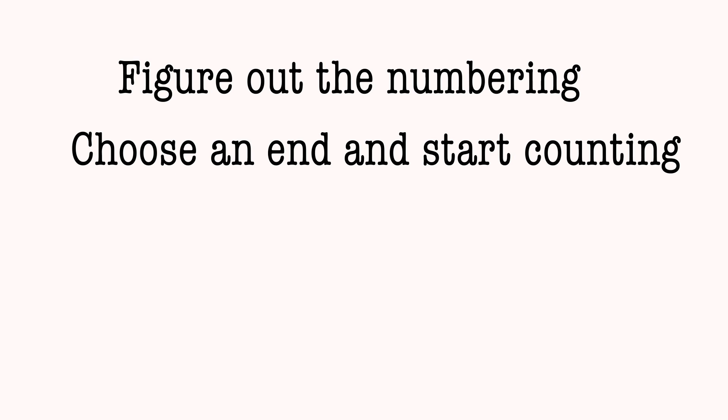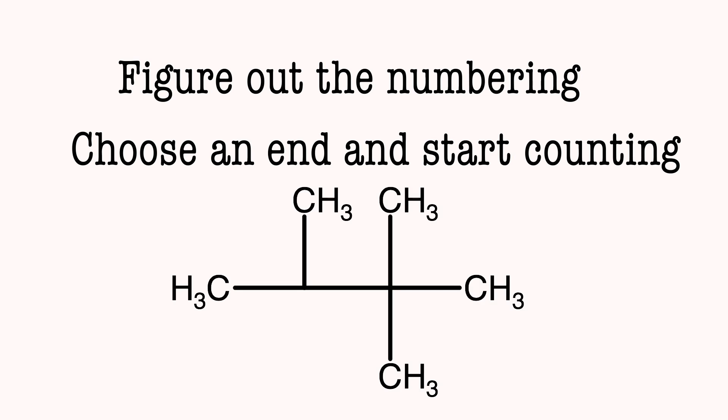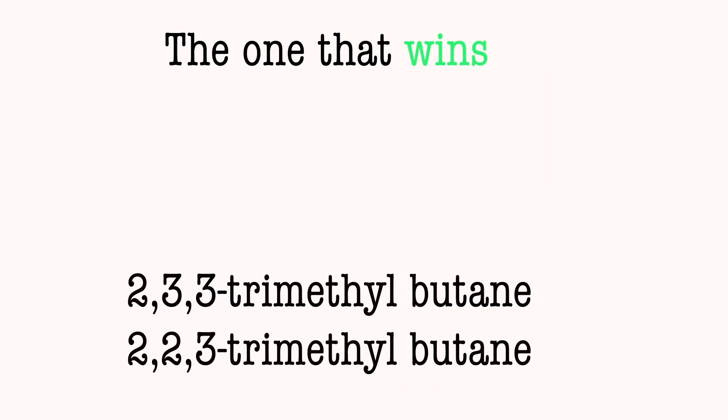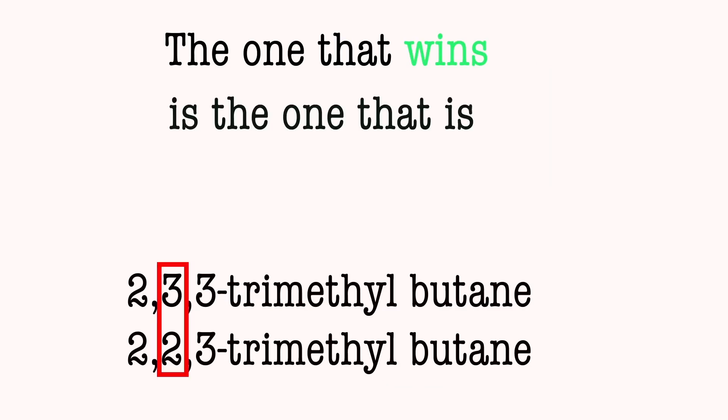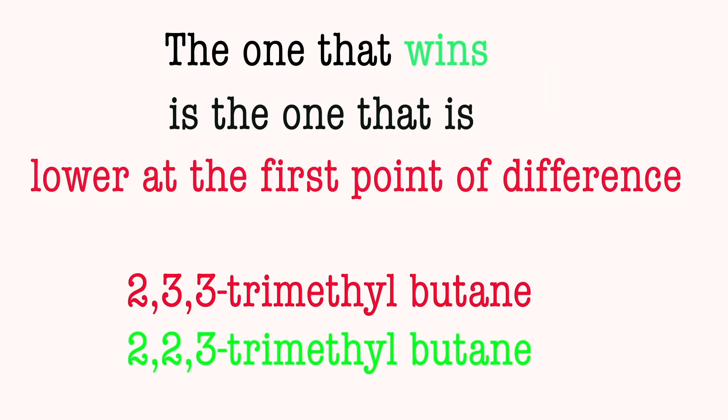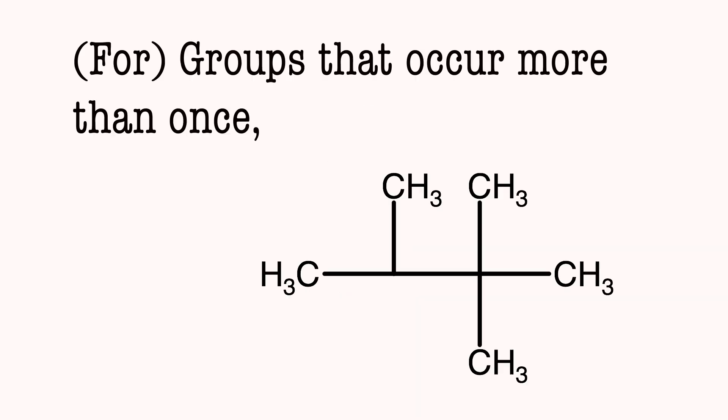3: Figure out the numbering. Choose an end and start counting. The one that wins is the one that is slower with the first point of difference.